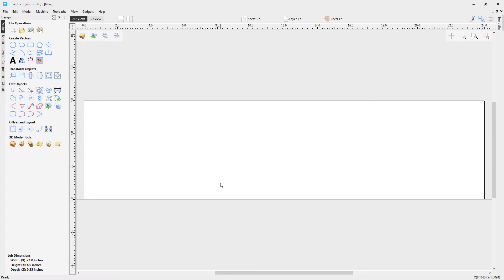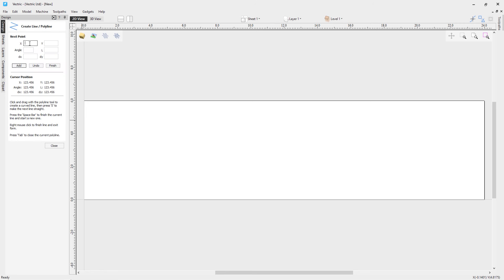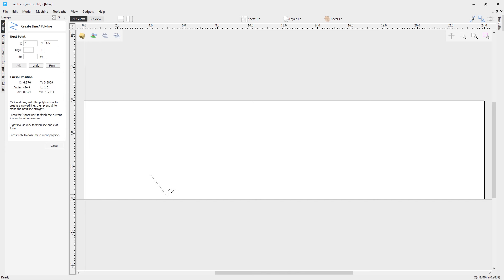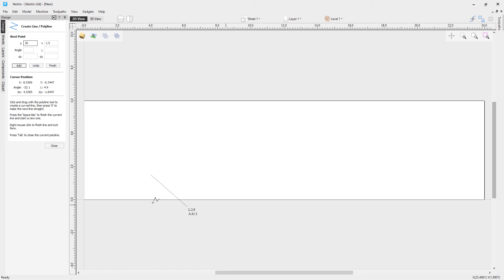To create the design we just saw on screen, we're going to go to the Draw Polyline tool. The first thing we're going to do is enter an X value of 4 and a Y height of 1.5, then click Add — that's added our first point. Now change the X value to 20 and click Add, and that's created our line.